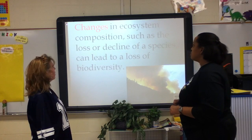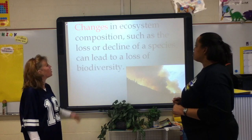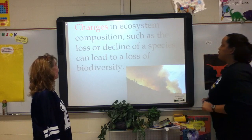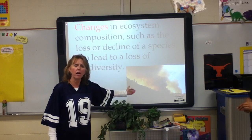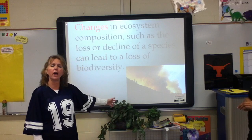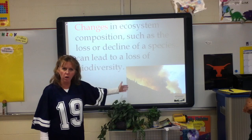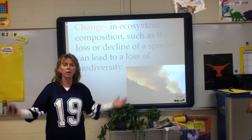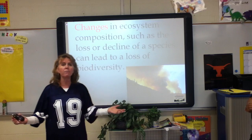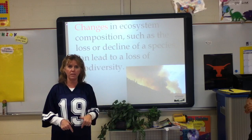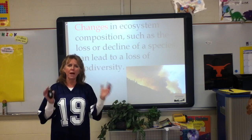Changes in an ecosystem's composition, such as the loss or decline of a species, can lead to the loss of biodiversity. In this slide, there is a catastrophic event — a wildfire. You can imagine if that went through a forest or ecosystem, we'd lose biodiversity because many species would be wiped out. We need as many species as possible to maintain biodiversity.